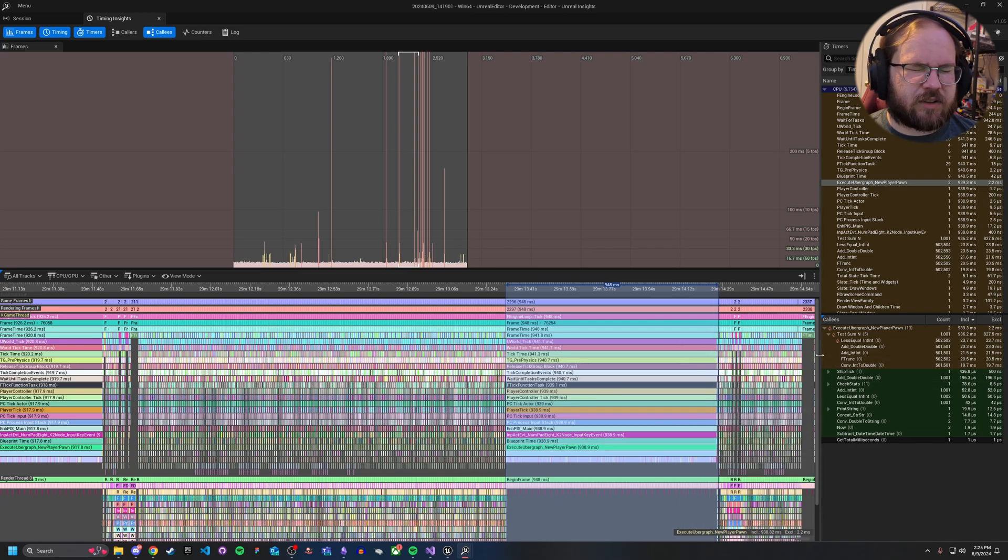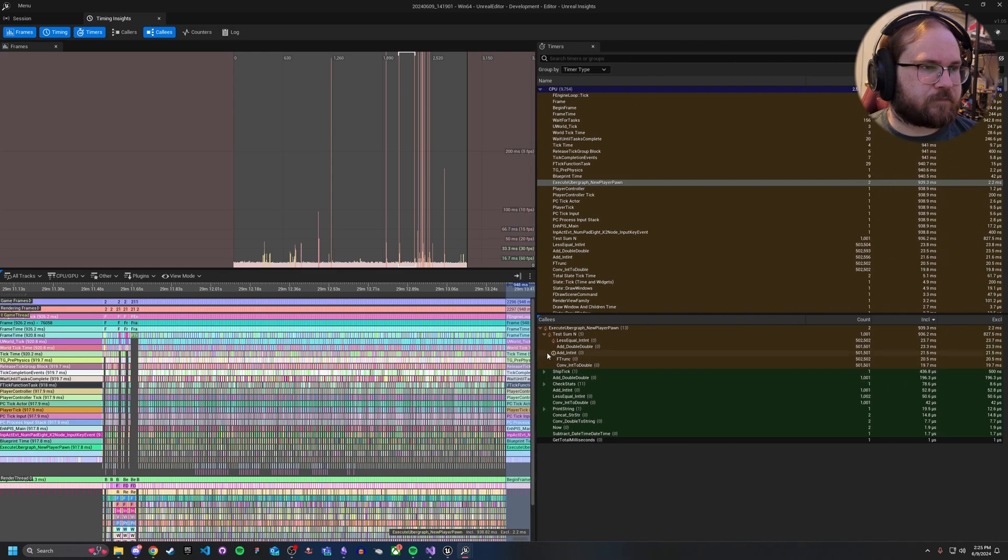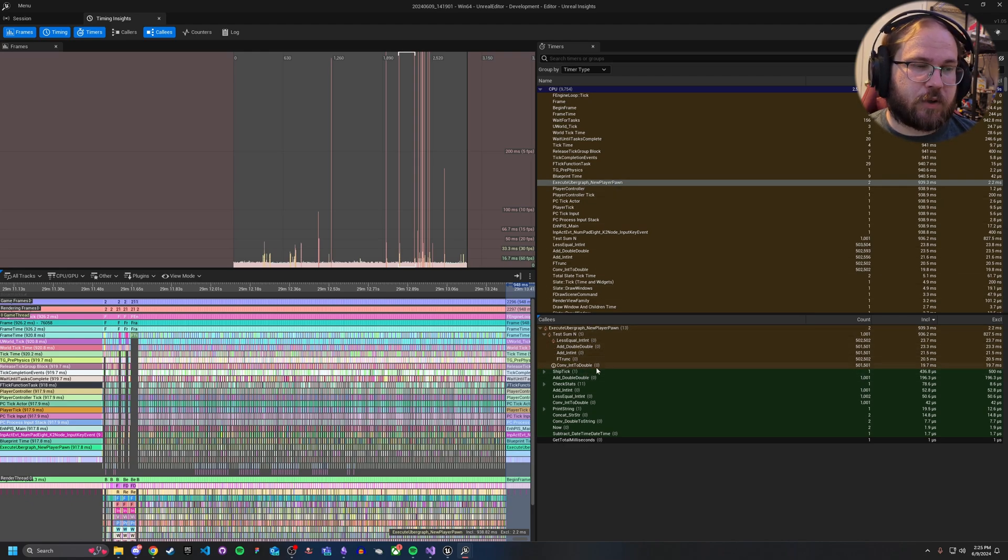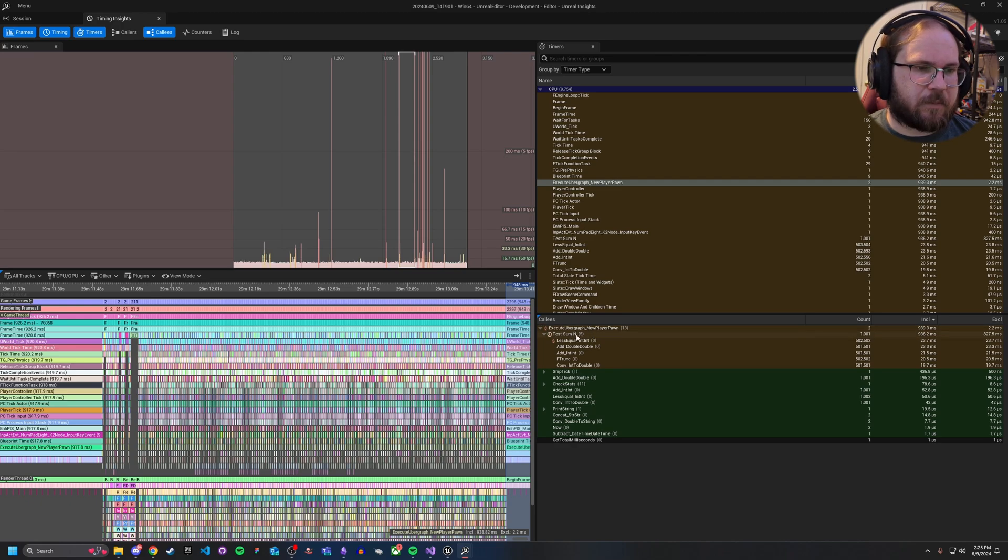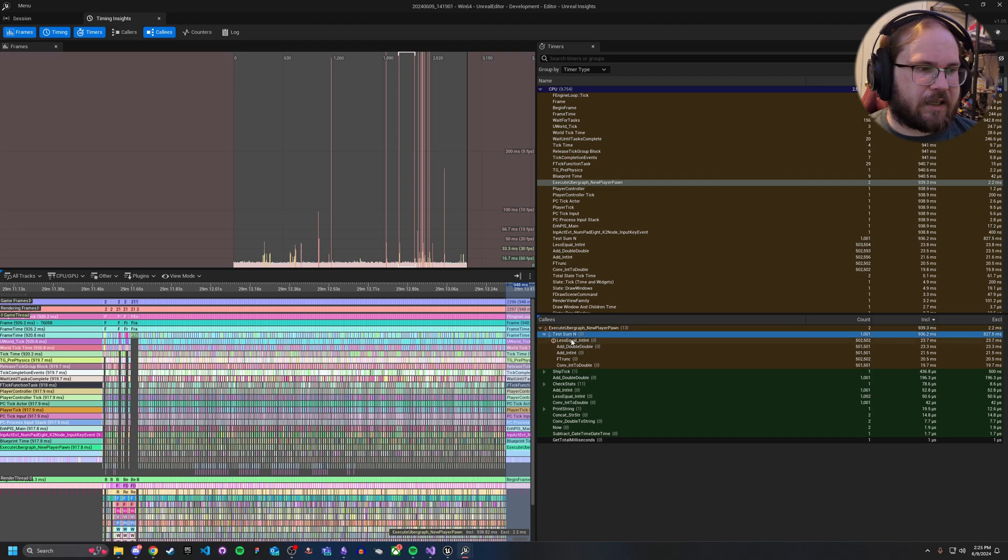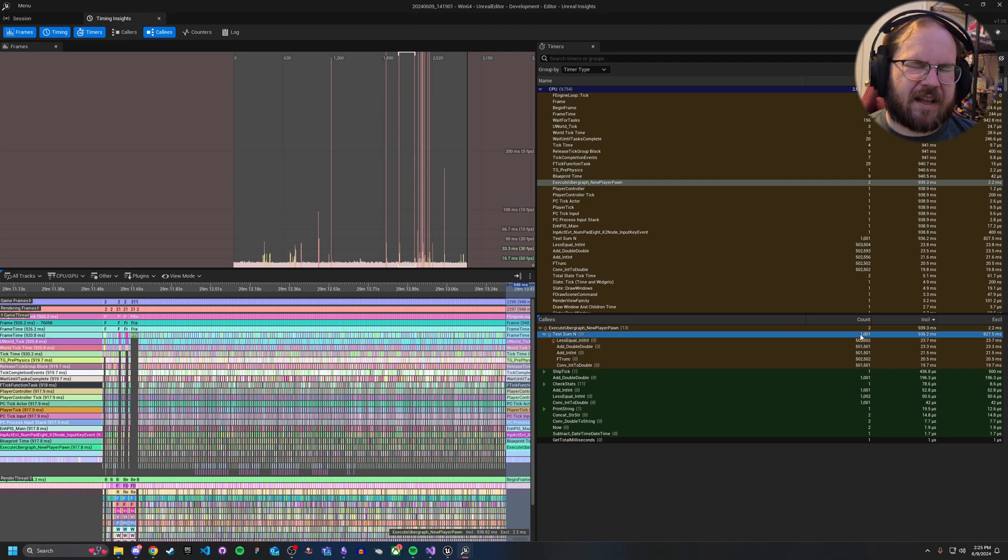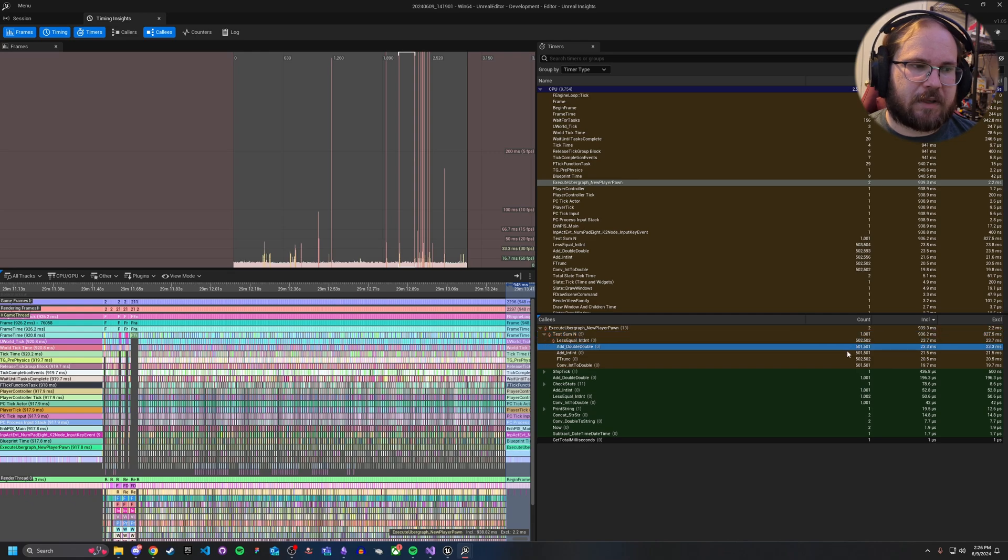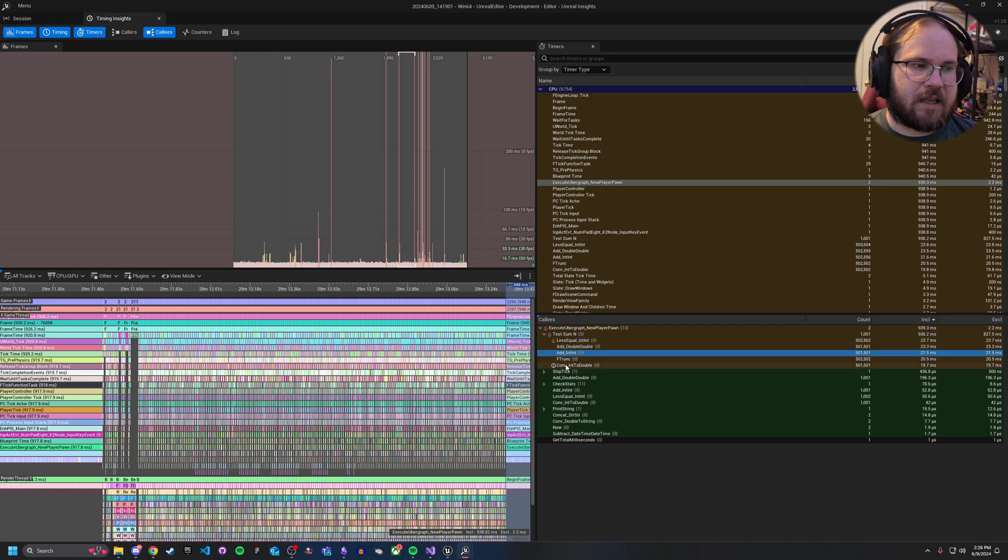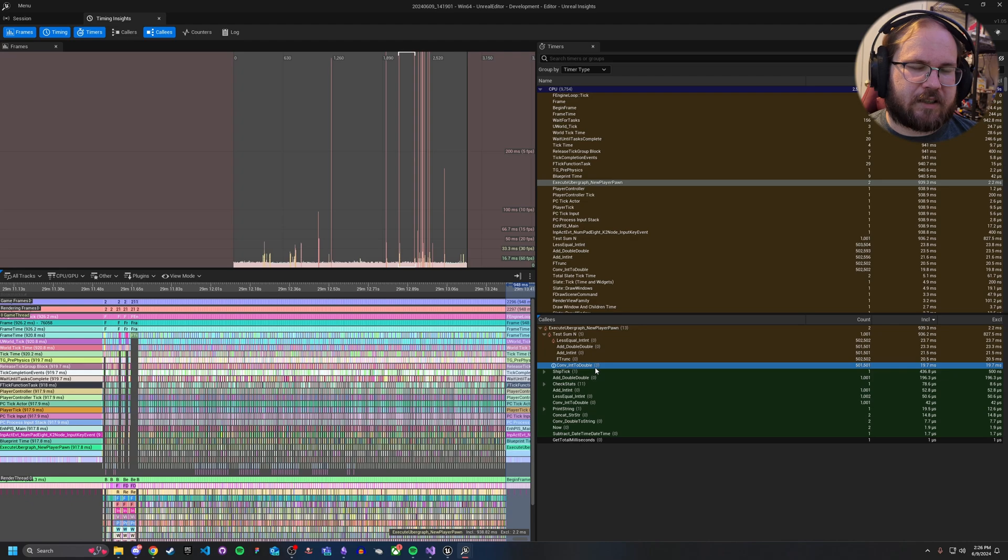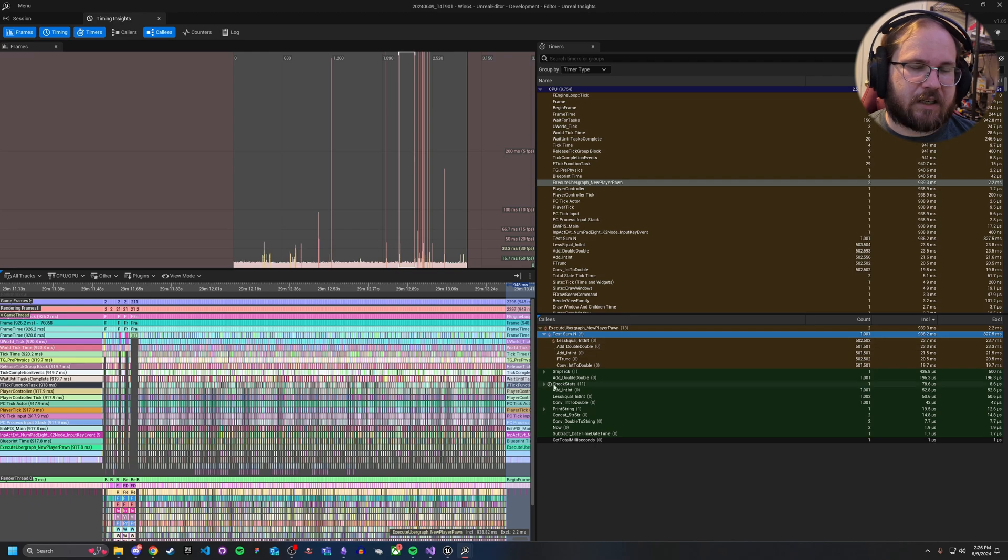So if we actually look over here on the right-hand side, so we've clicked on our new player pawn, right? So we've zoomed in. We know this is where the source of the problem is. And then we're looking at the colleagues. This is the things below the new player pawn. And we're like, okay, so it looks like tests some n is probably our problem. Well, why is that? So if we're looking at it here, well, we're doing a less than equal to int int, and we're doing that 500,000 times. By calling tests some n a thousand and one times. Okay, so that means we're doing this add double double 500,000 times. Add int int 500,000 times. F truncate, or truncating something down. And then we're converting int back to a double. So all of this together is screaming out that something in this function is very inefficient.